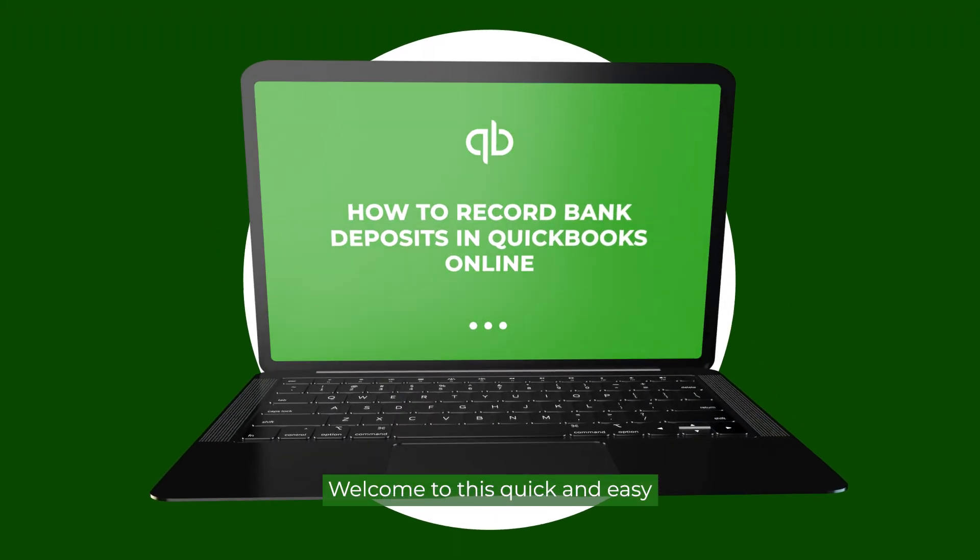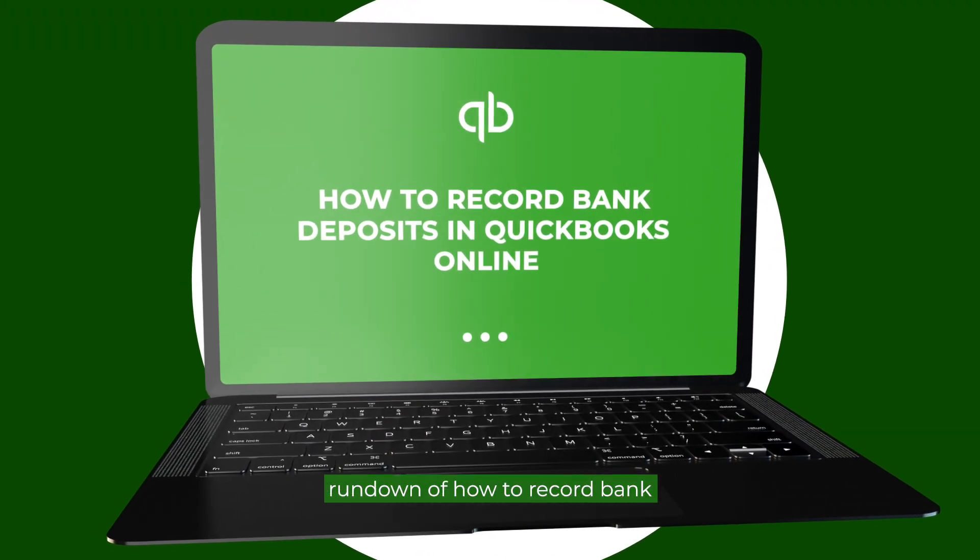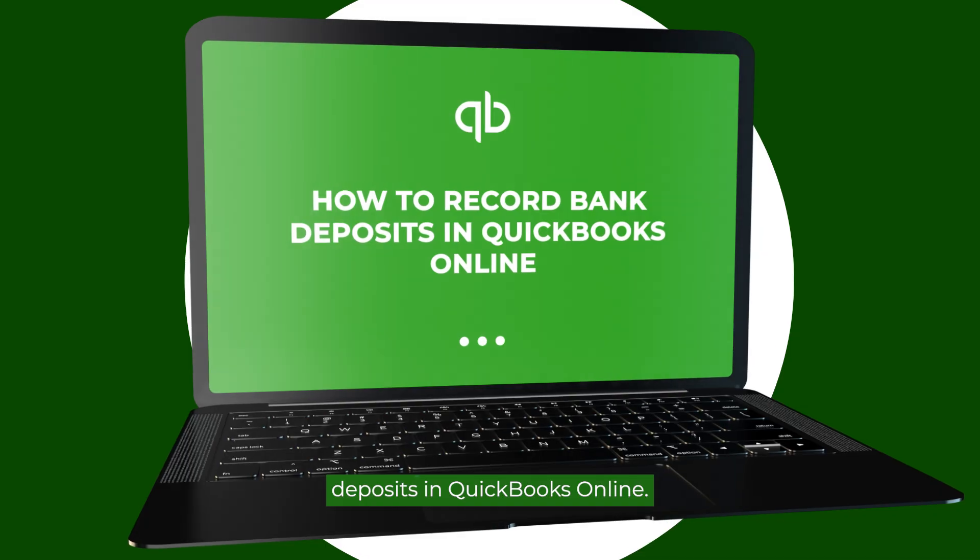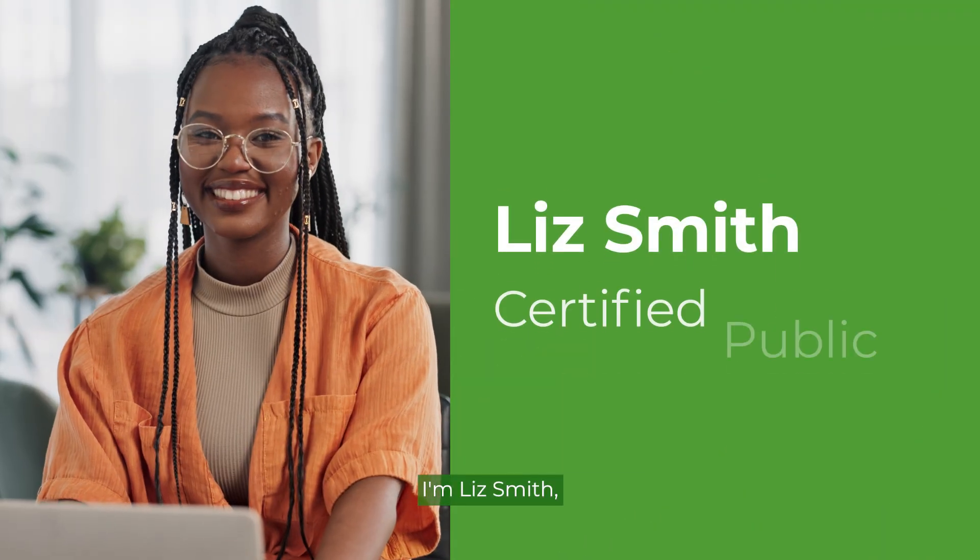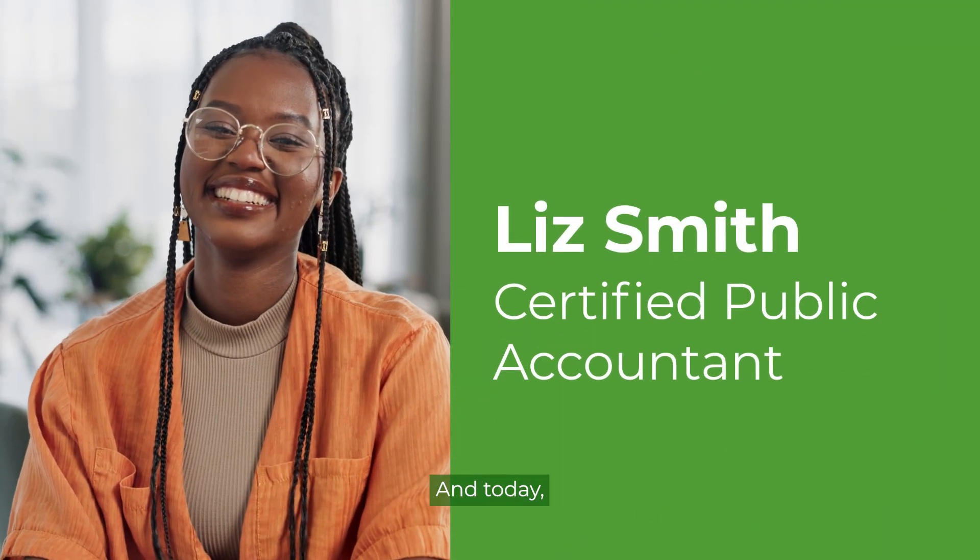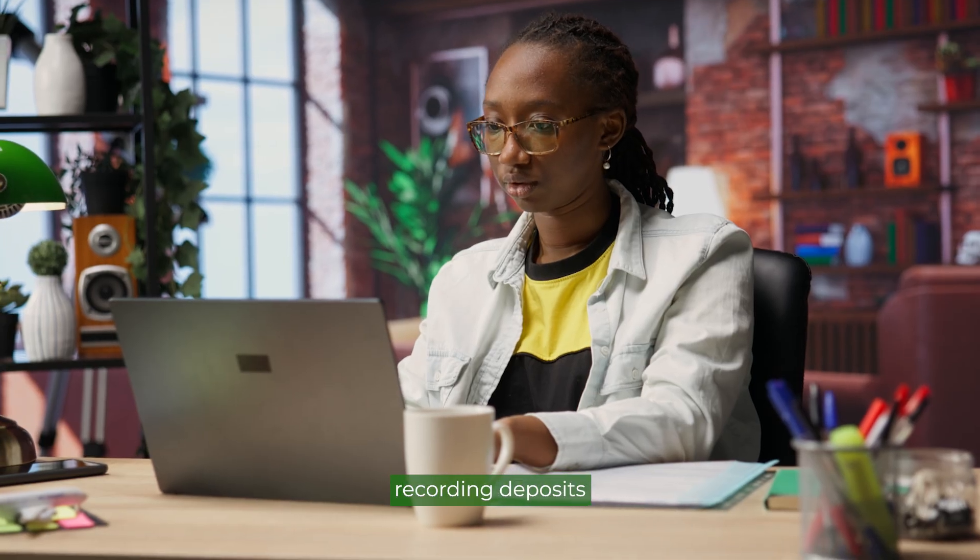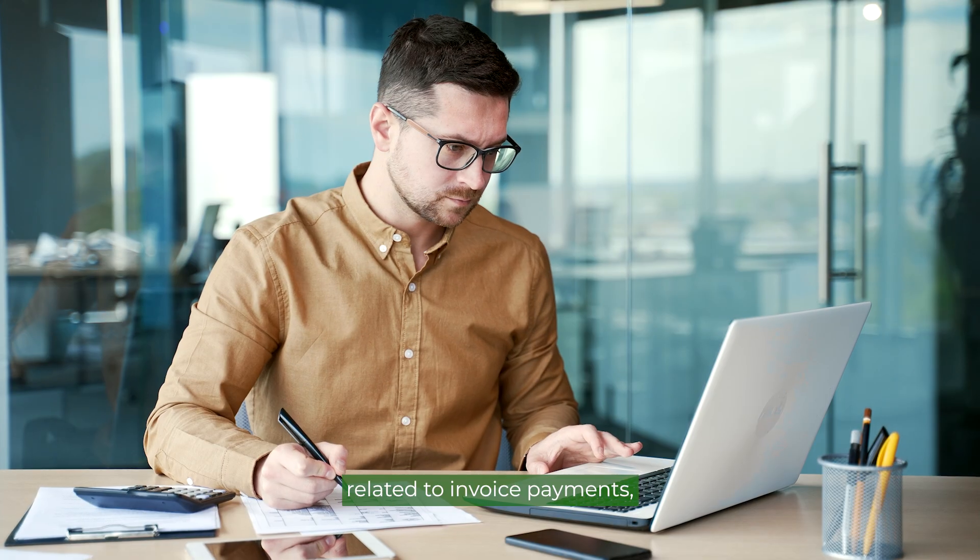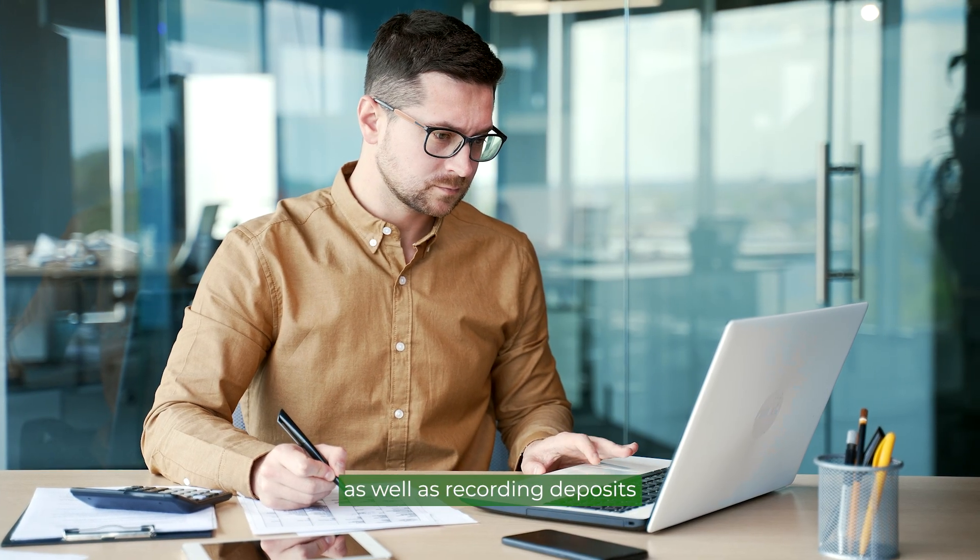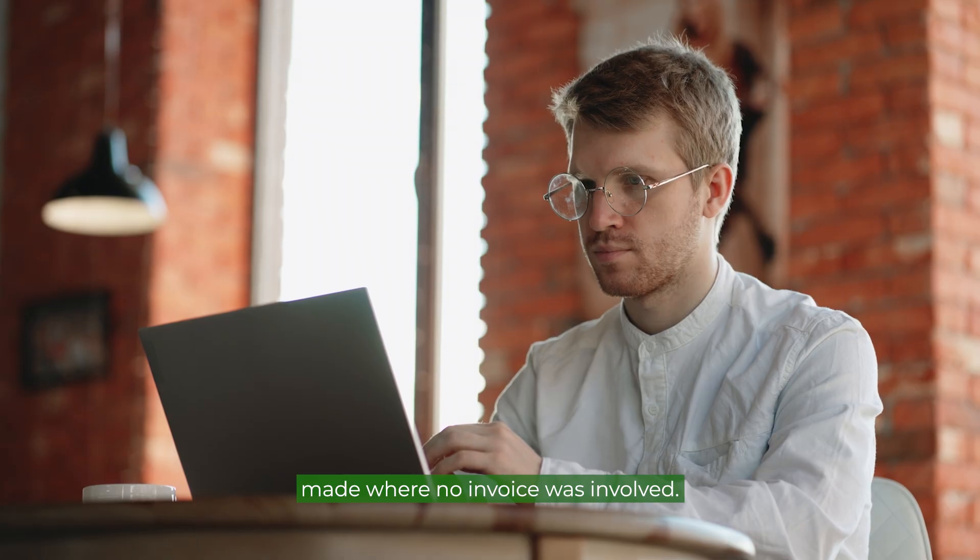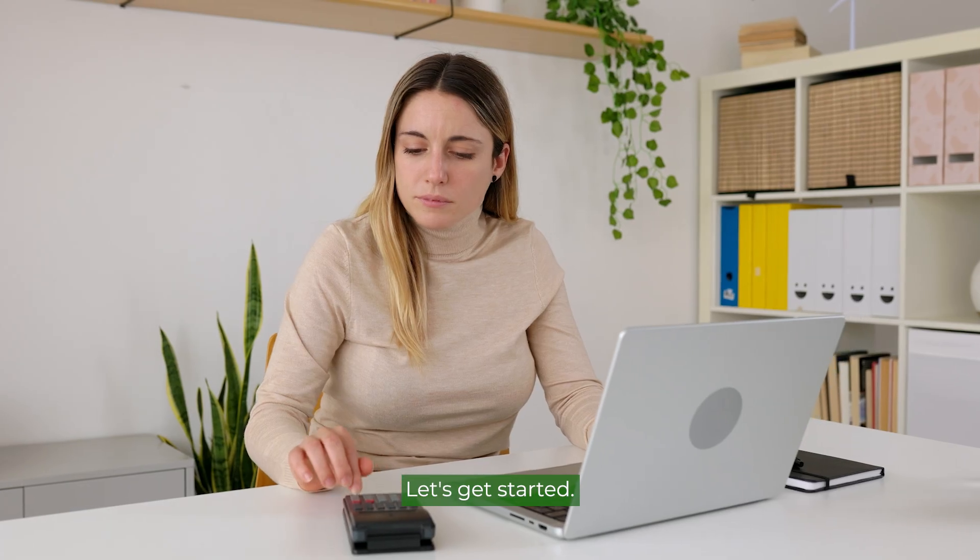Welcome to this quick and easy rundown of how to record bank deposits in QuickBooks Online. I'm Liz Smith, a certified public accountant, and today we will discuss recording deposits related to invoice payments, as well as recording deposits for payments made where no invoice was involved. Let's get started.